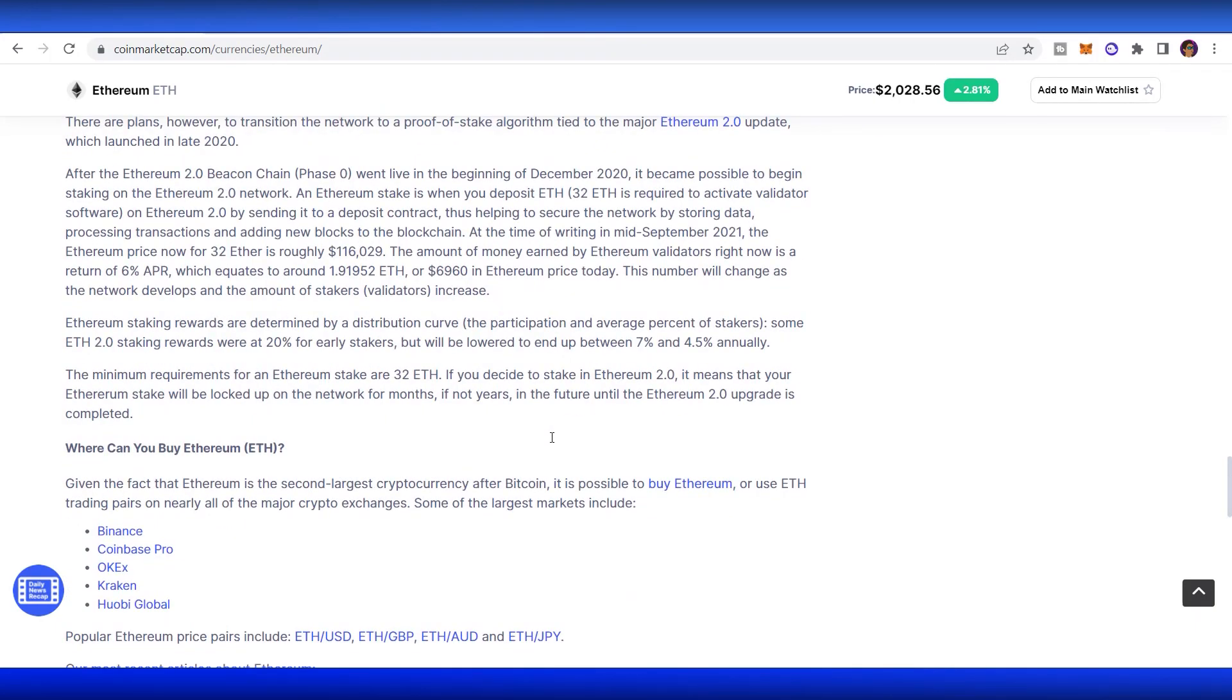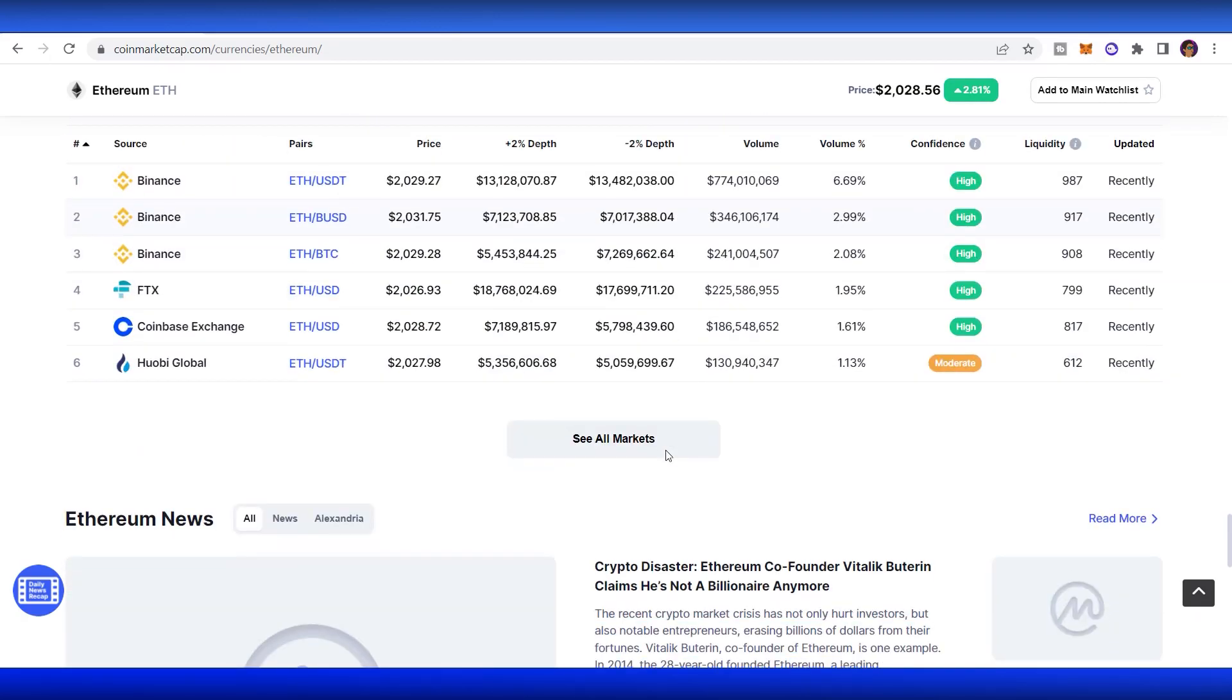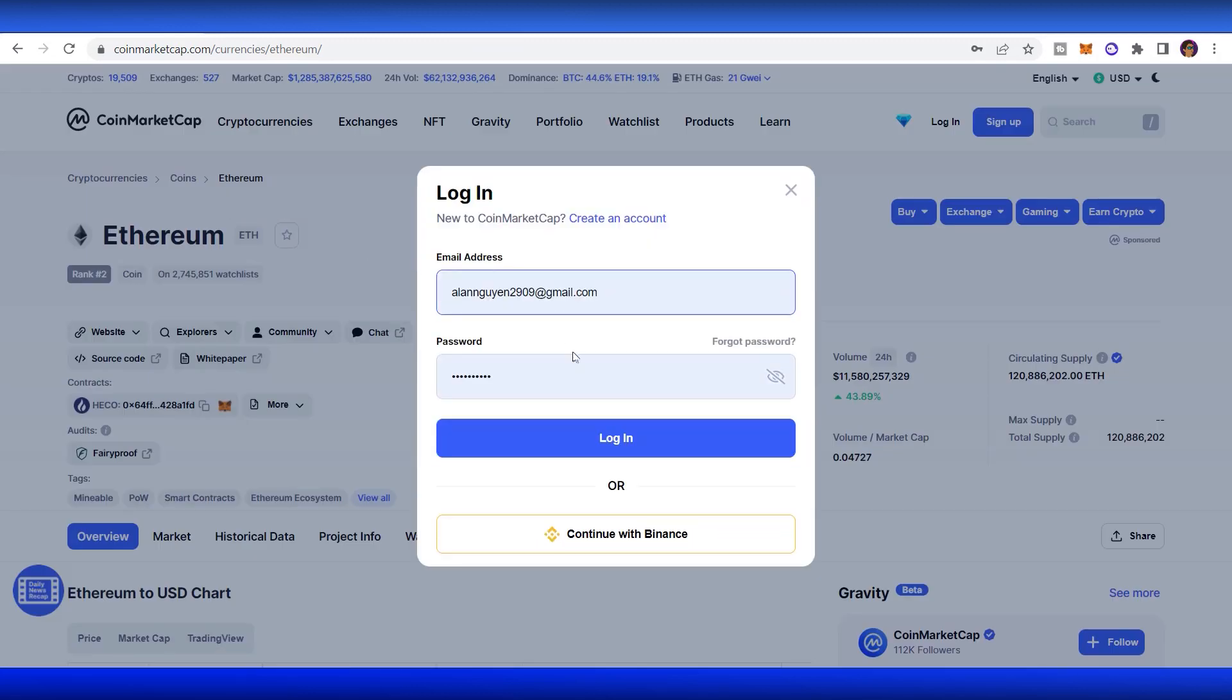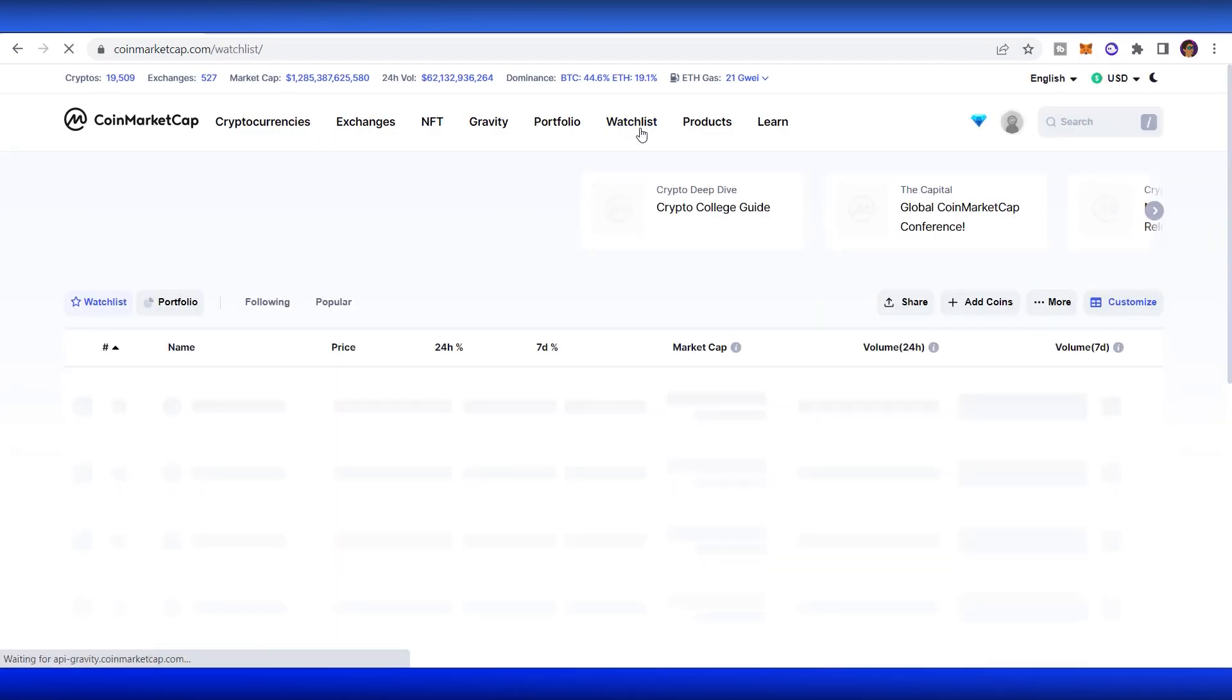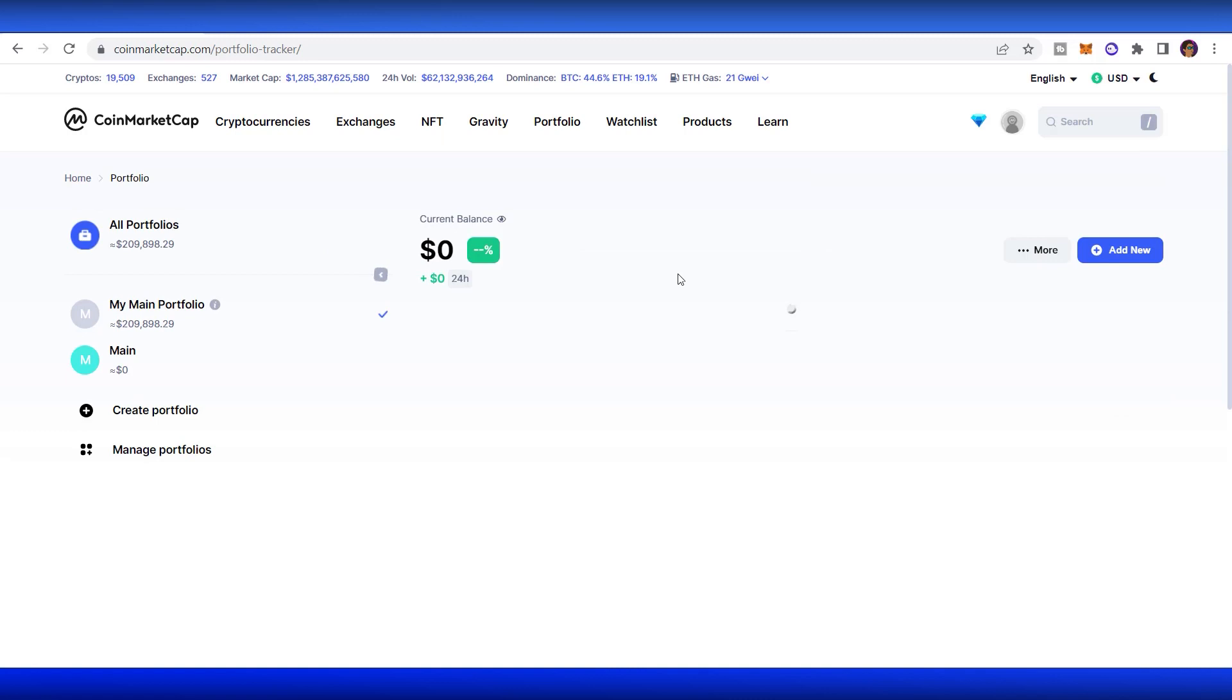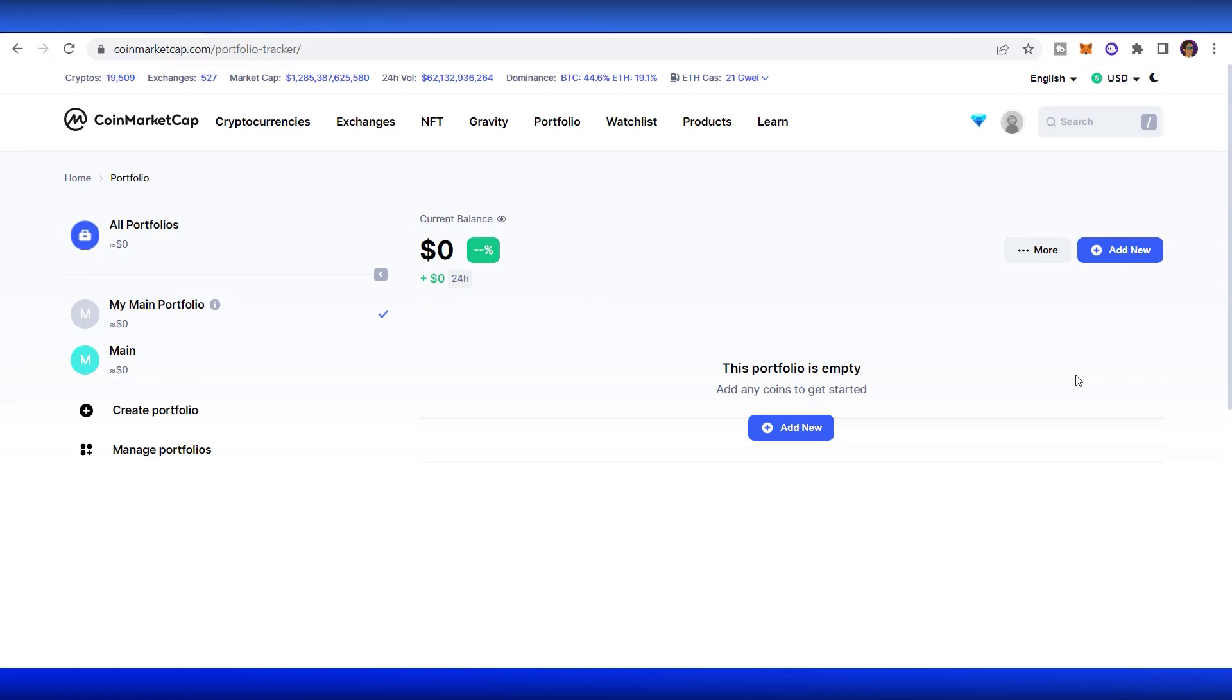If you want to follow these coins and if you have not decided to buy it, you can add it to the main watchlist. In order for that, you need to log in your account or you can continue with Binance to log in. This is your portfolio. It's currently empty and I will show you how to do it easily.